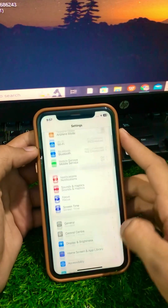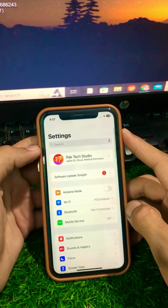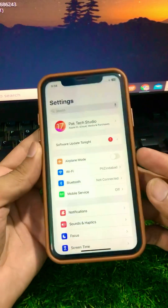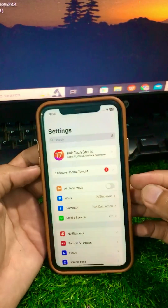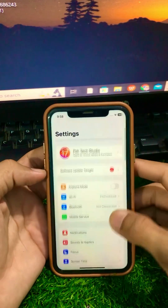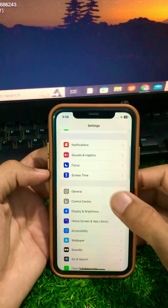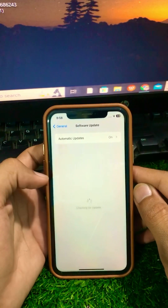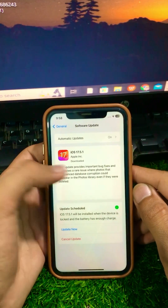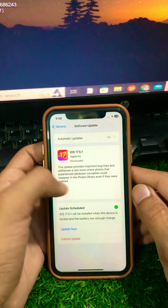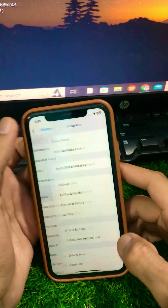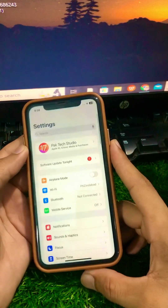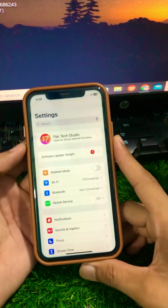After this method, check whether your problem has been fixed. If it's still not working and you're still facing this error, here is the next method. Tap on General, and if an update is available, simply update your iPhone to the latest version of iOS.